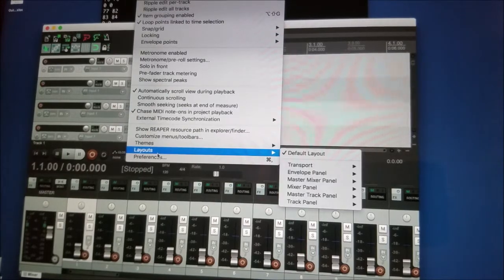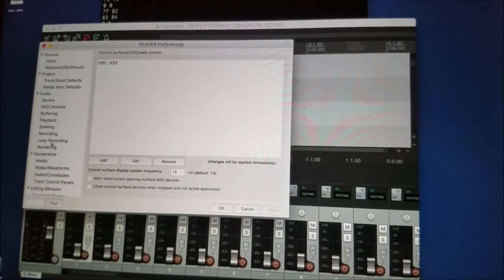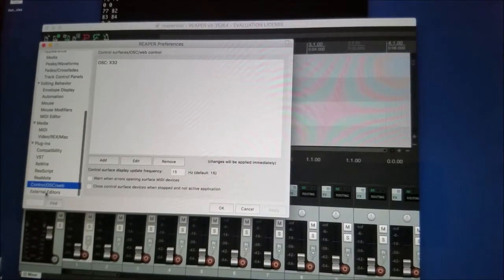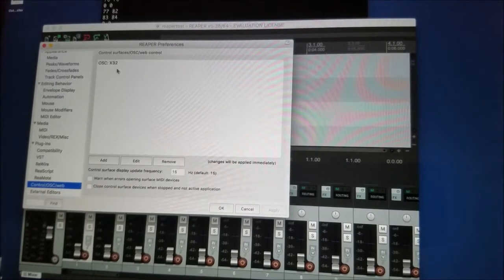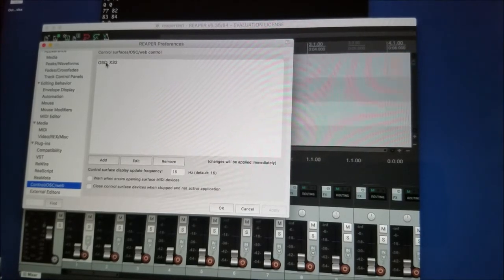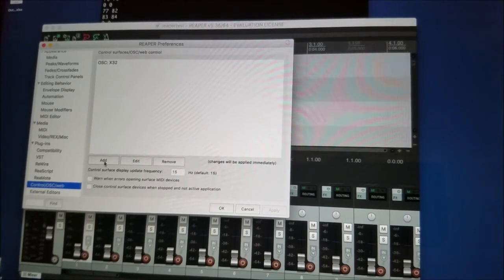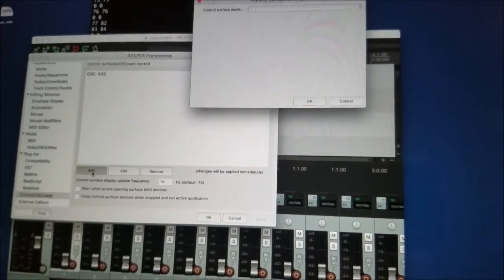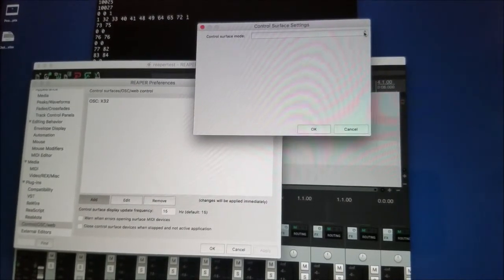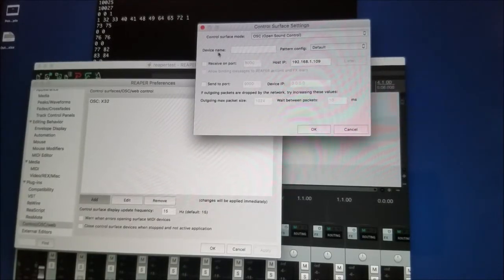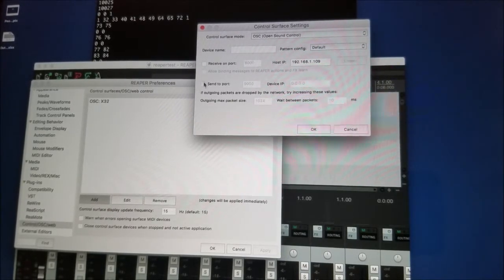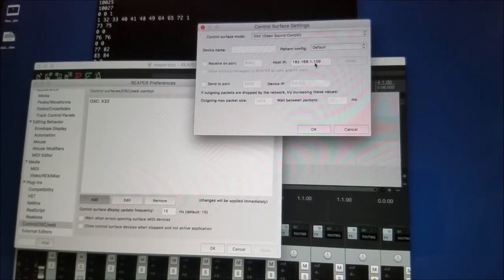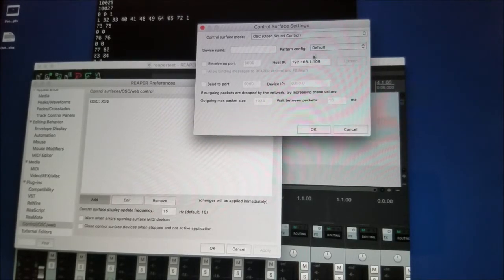And I can select the options. From the options, I can look at preferences. In the preferences, going down to the control slash OSC slash web, I have here one thing to set up, which is the X32 surface control. The way you do that is actually by clicking add. It opens a window, which asks you for selecting a surface mode. In there, you choose open sound control. And this will come with a device name, a pattern config, receive on port, send to port, the host IP, which happens to be 109, not the 96 that we had before.